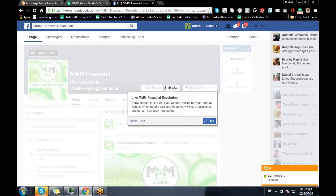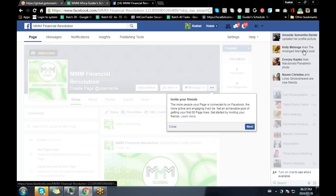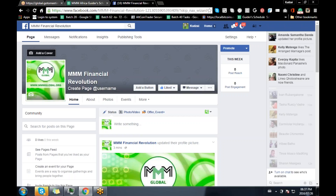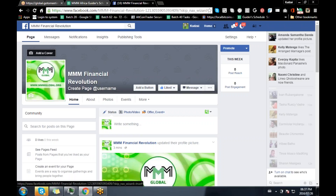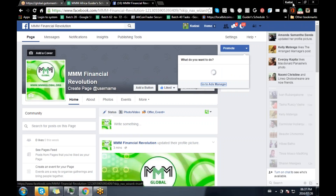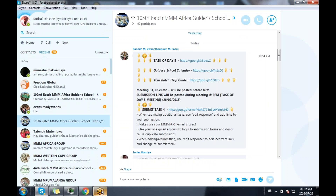My page is ready. I'm going to be the first to like it. When you create your page, it is of importance that you need to add a cover photo. You need to add a cover photo on your Facebook page. If you don't add it, we'll mark you wrong. You need to have a cover photo and a profile picture.